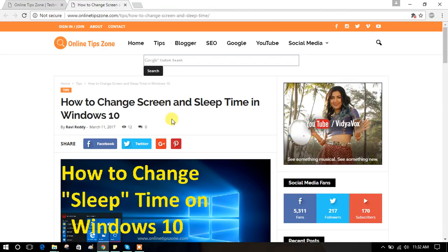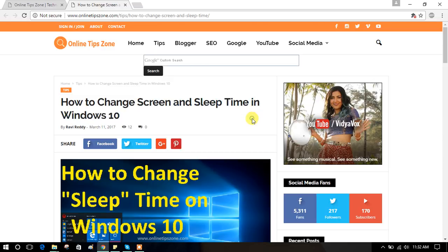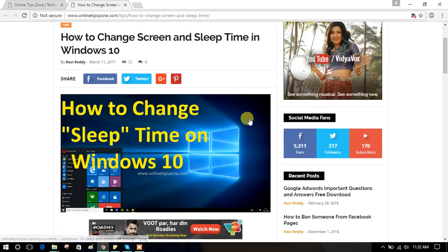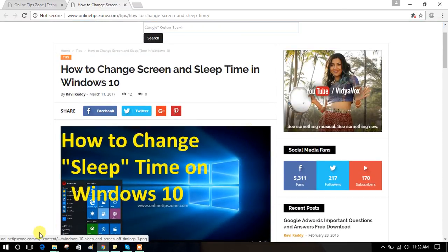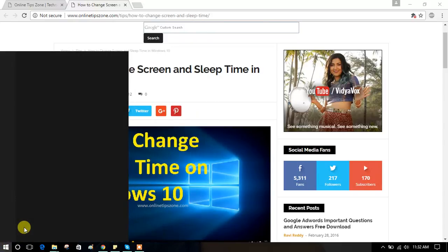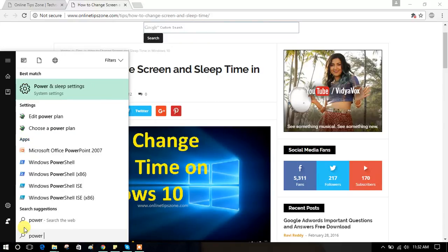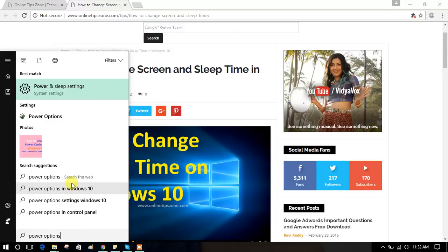Hey guys, this is how to change screen and sleep timings in Windows 10. Click on the Windows Start button and search for 'power options'.